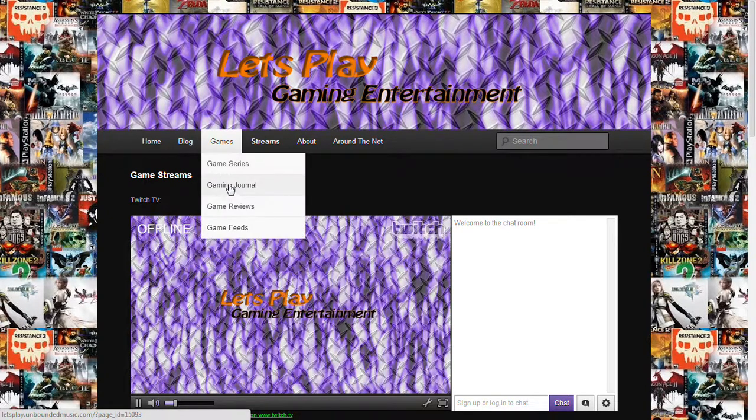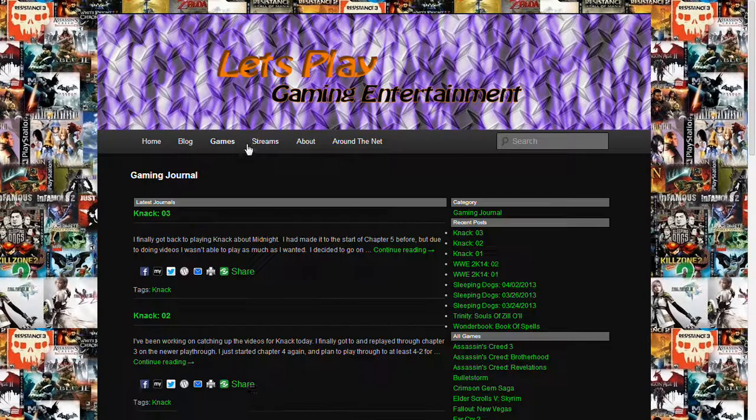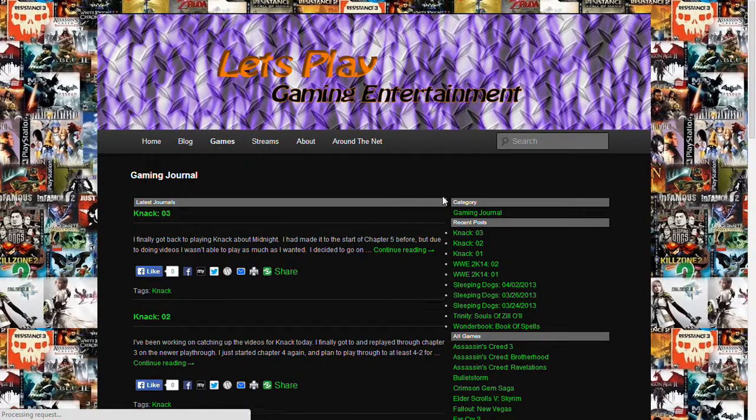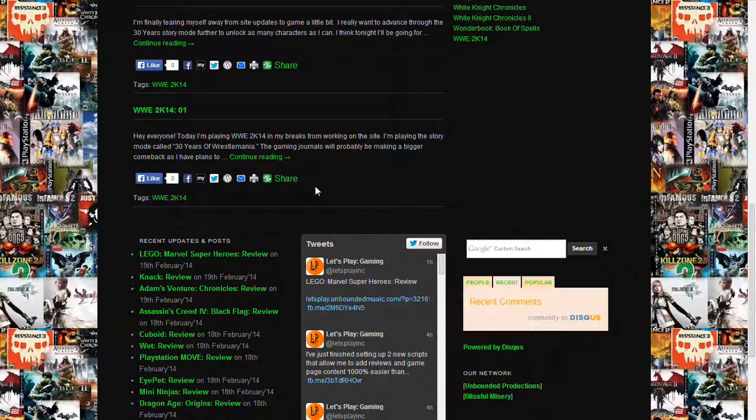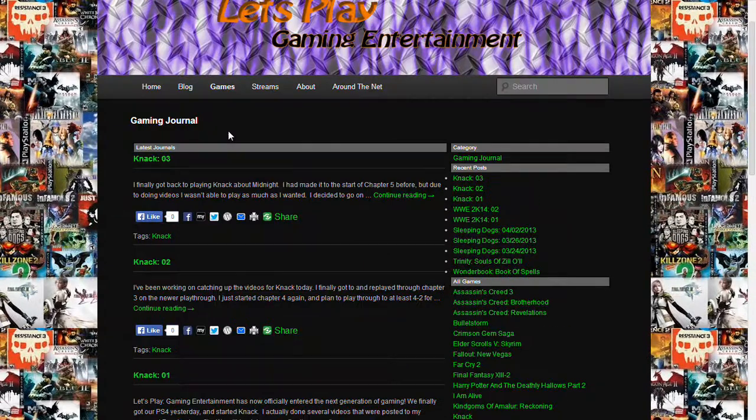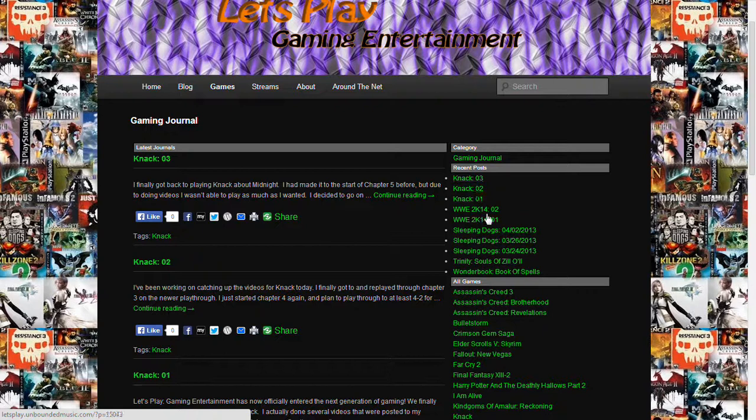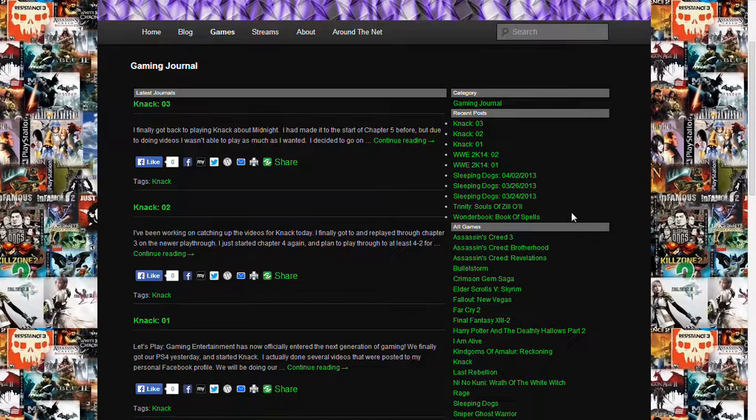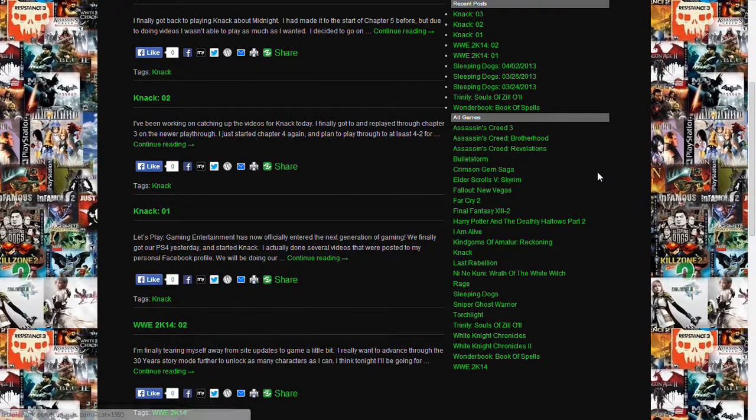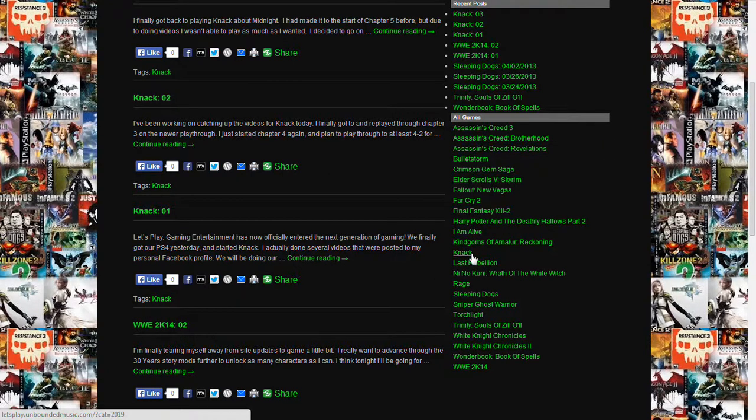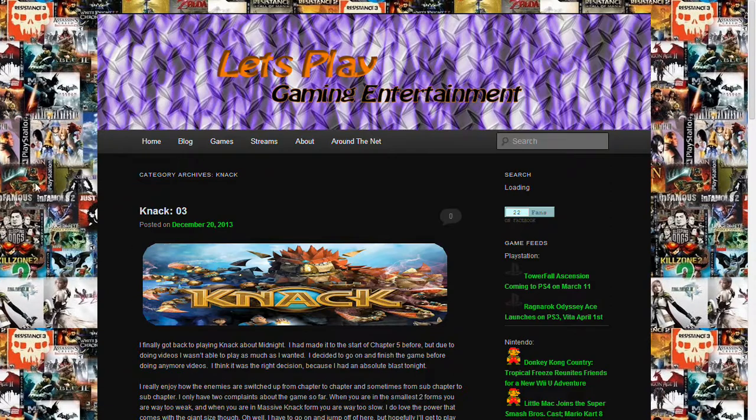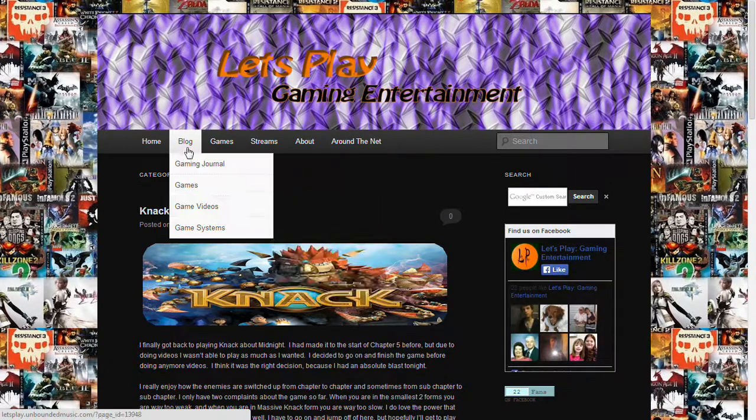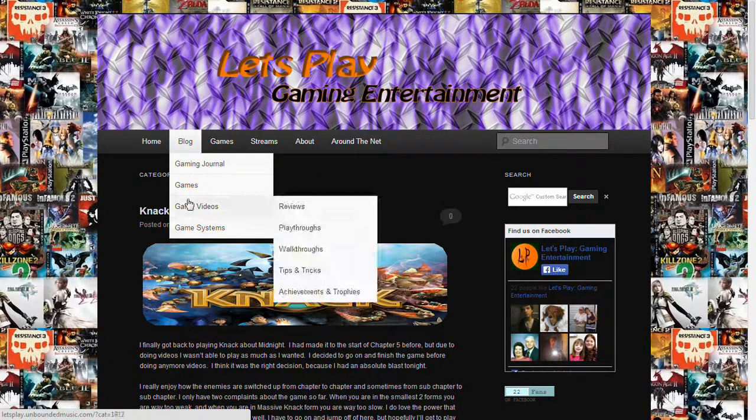And we also have a gaming journal that I was talking about earlier. And you just come here, and you can see the last five journals in snippet form. You can go to the last ten here, and just click on whichever one you want to read. Or if you want to find something that is older, it's easy to do by just going right over here and picking the game that you want.